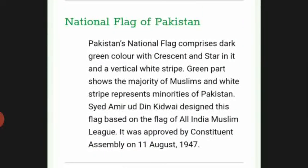The national flag of Pakistan comprises a dark green color with a crescent and star, and a vertical white stripe. The green part represents the Muslim majority and the white stripe represents the minorities of Pakistan. Amiruddin Kidwai designed the flag based on the flag of the All India Muslim League. It was approved by the Constituent Assembly on 11 August 1947.